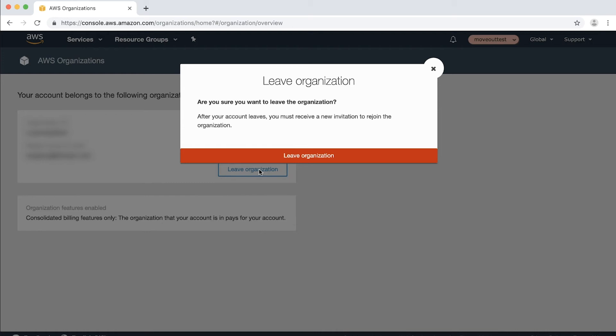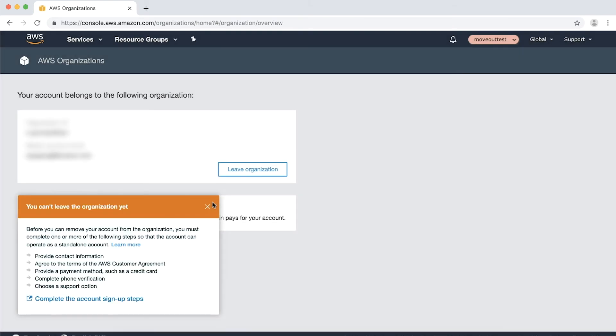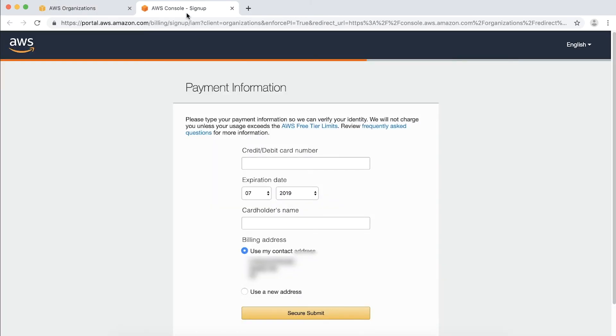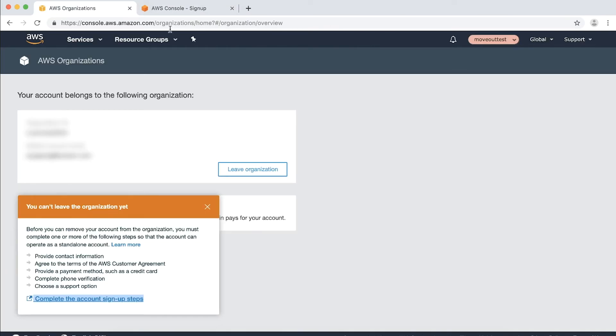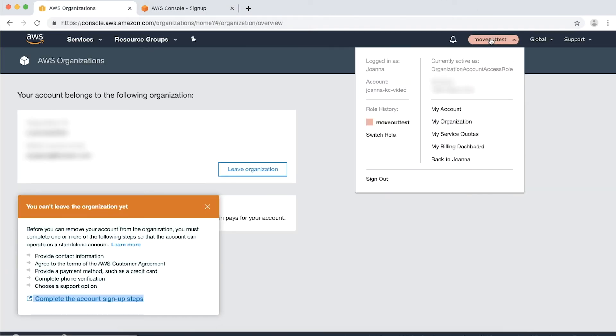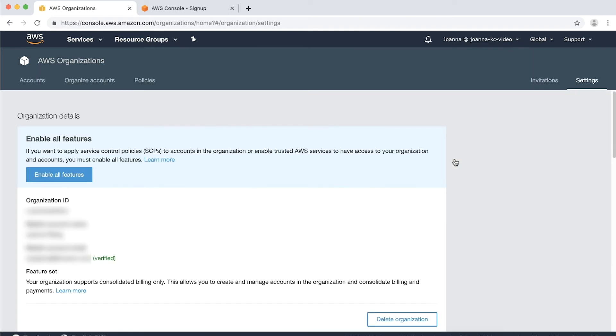If not, there will be a pop-up window with a message displayed as You can't leave the organization yet. Choose Complete the account signup steps and it will guide you through the process. In my case, I need to add a valid payment method to this account. Then this member account can leave the organization. Finally, choose the role name in the upper right corner again and then choose Back to Your Username to switch back to your primary IAM user.